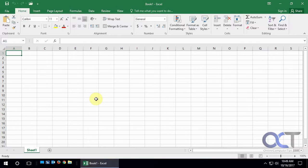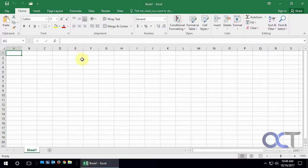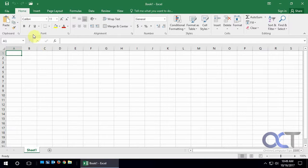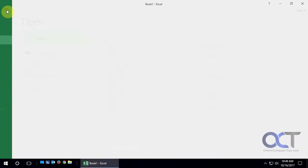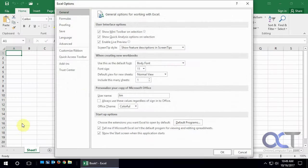So this process should be pretty much the same on all newer versions of Office. In this case we're on Office 2016 with Excel 2016 open with just a blank book one workbook open. So what you want to do is go to the file tab and go to options.